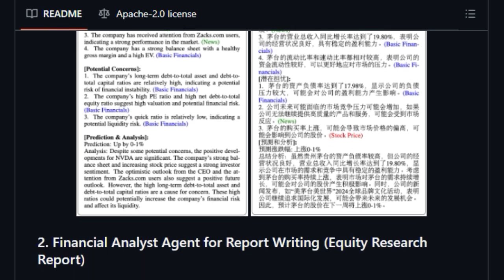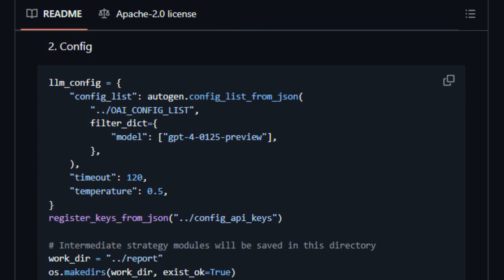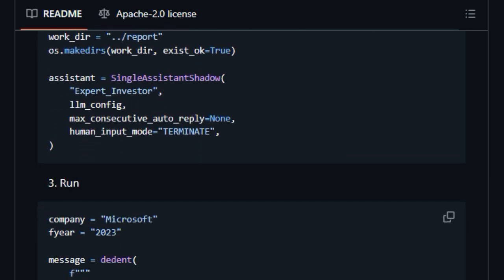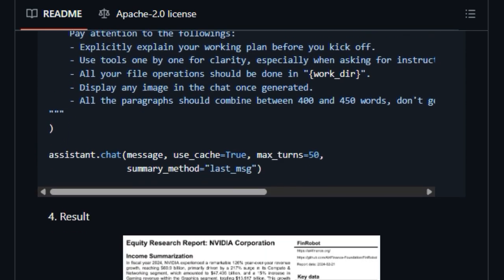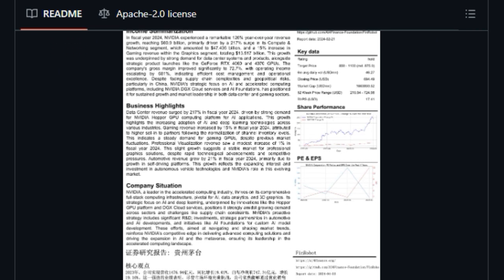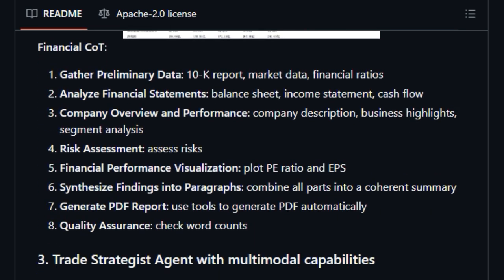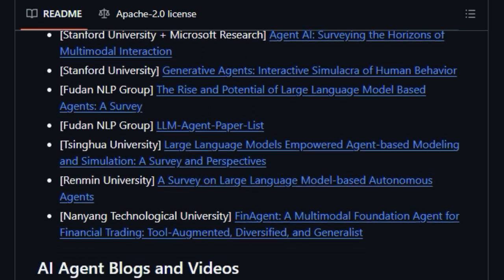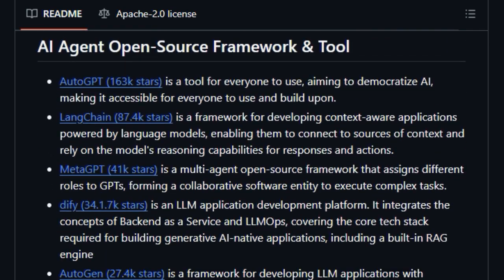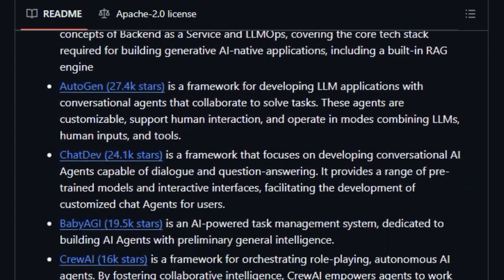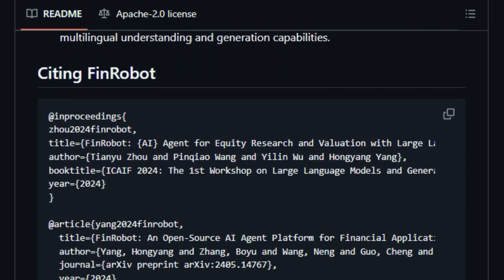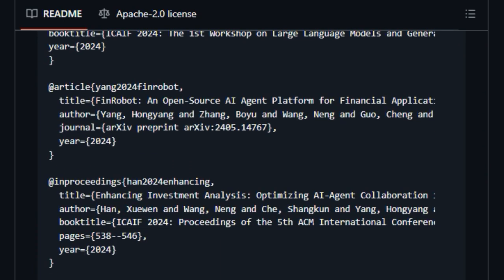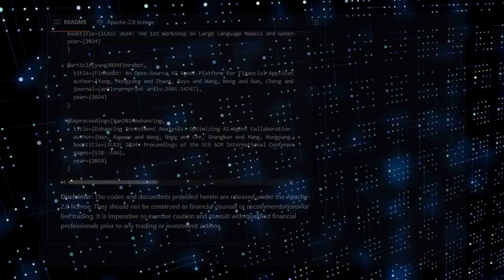The platform offers concrete examples of specialized agents like market forecasting agents, document analysis agents, and trading strategies agents, demonstrating its practical application in various financial domains. Being open-source under the Apache 2.0 license further distinguishes FinRobot, fostering community-driven development and accessibility for financial professionals and AI researchers alike. This dedicated focus on finance, coupled with its sophisticated architecture and practical agent implementations, makes FinRobot a standout platform in the AI-powered financial analysis landscape.